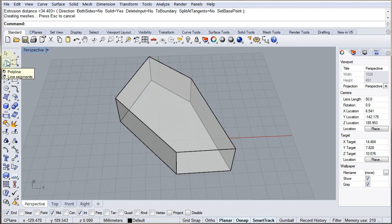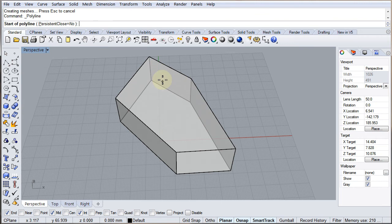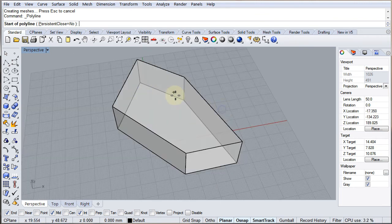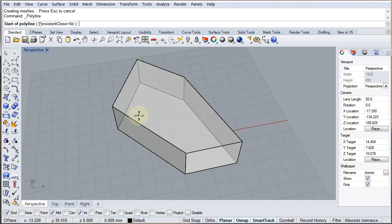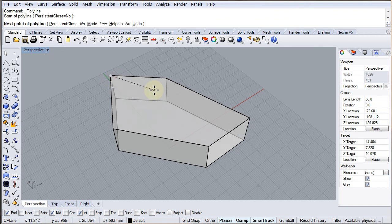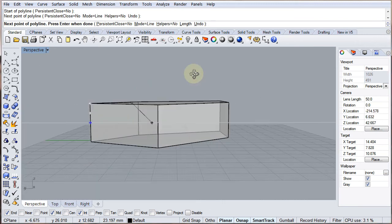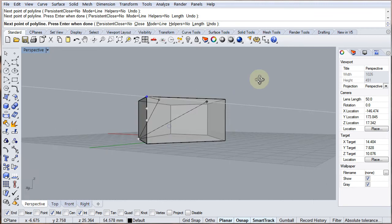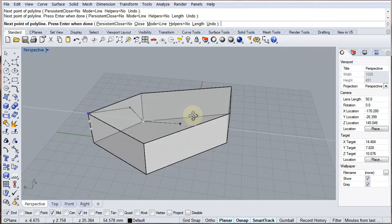I'm going to go back to my polyline tool and I want to pick up a point on the surface here. One of the issues is that if you want to start on a point, it can be a little bit tricky. One of the ways of doing it is to start on an end point, and then if you're in planar mode, the next point that you pick will be on the same plane as the first point until you click on something else, and that will jump down to that next point.